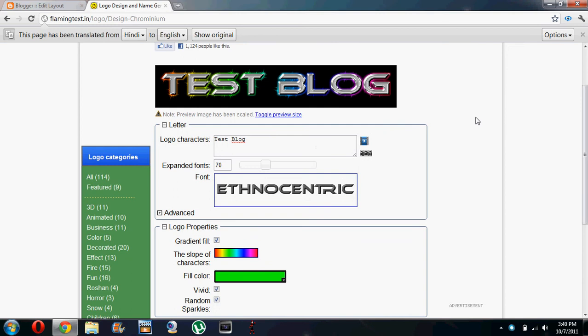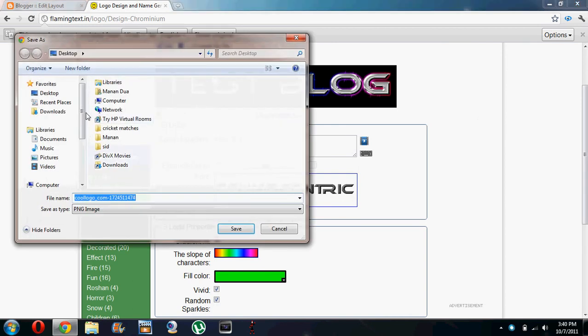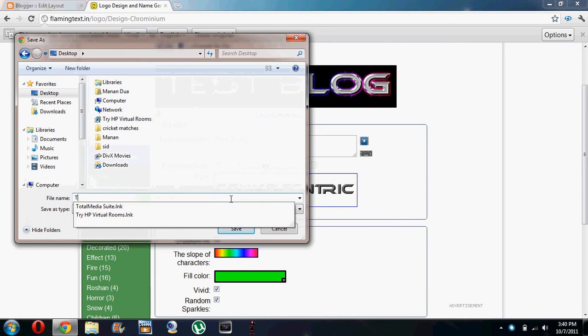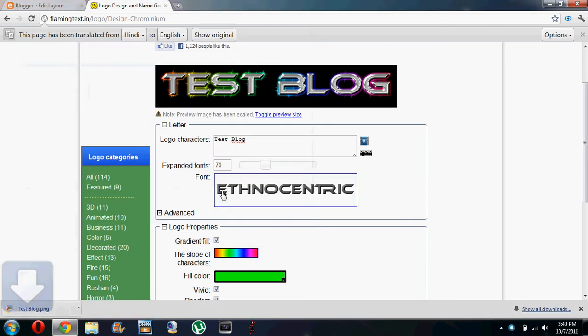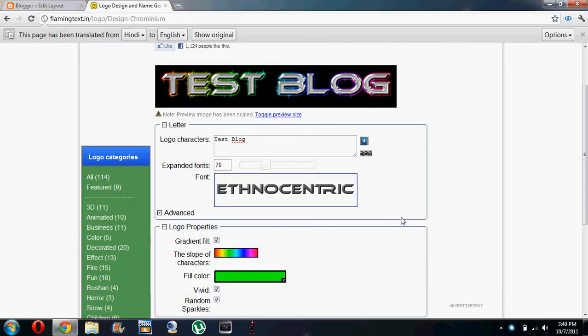The image is loading and once it's loaded, let's save the image to the desktop. It's open. Let's just go to test blog and we've saved it.